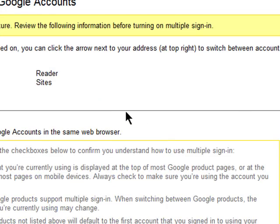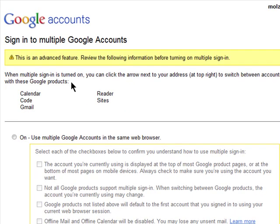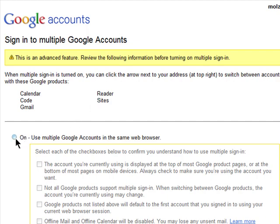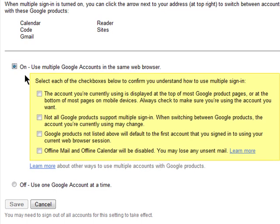Make sure you read the fine print. This feature is currently only for Google Calendar, Google Code, Gmail, Google Reader, and Google Sites. Select the option to turn on multiple Google accounts, and check the boxes off as you read the notes next to them to indicate that you know what you're doing and how to properly use the service.